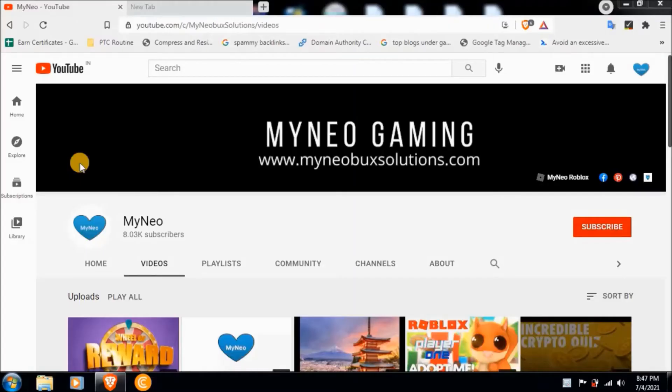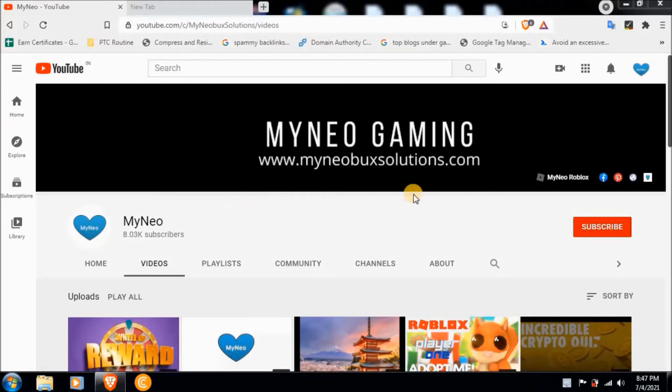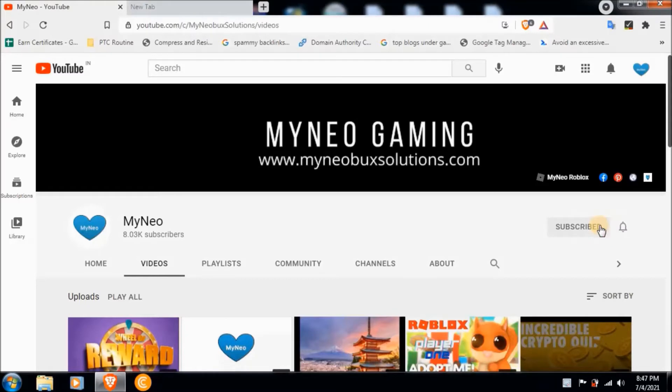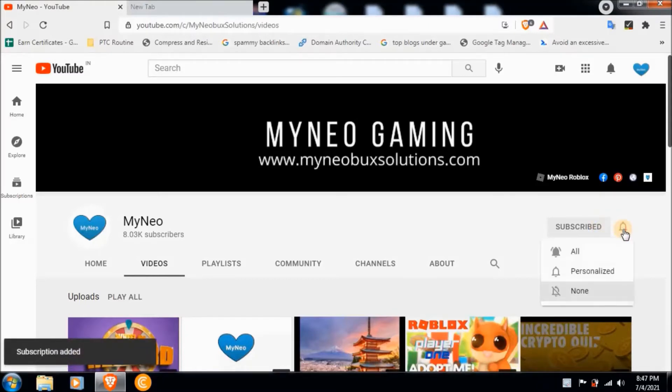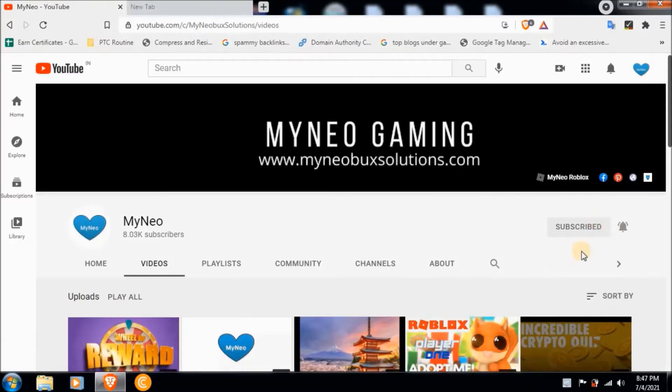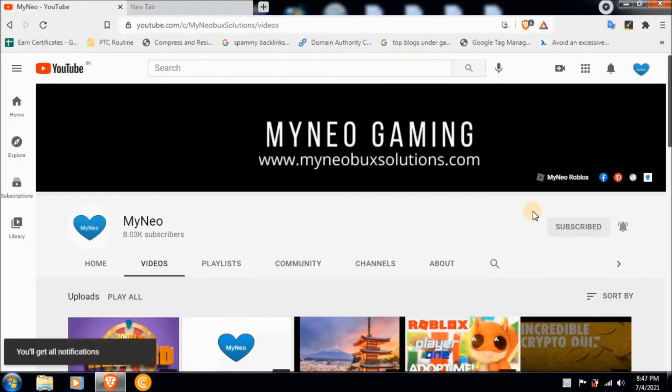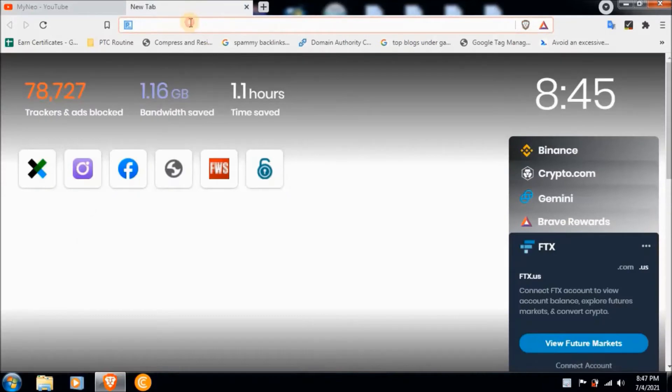Hello friends, MyNeo here. This video is about Video Quiz Star Lucky Quiz answers, score 100%. Before starting the video, I would like to tell you to subscribe to MyNeo for all the amazing quiz answer videos and press the bell icon, click on all so that you don't miss any video.